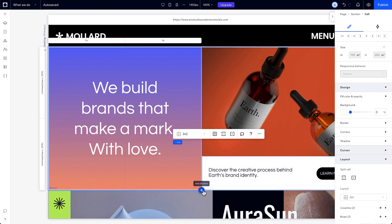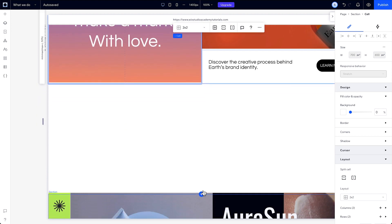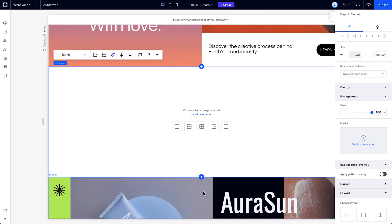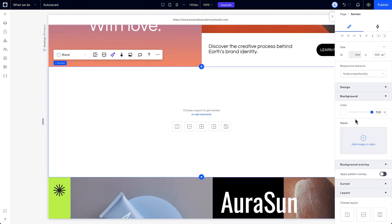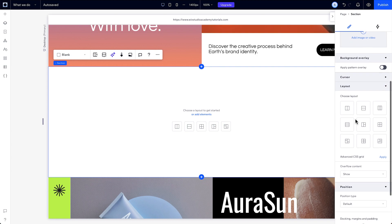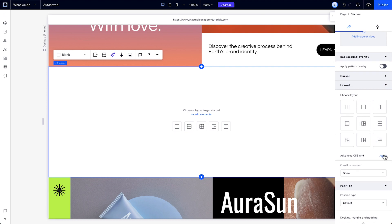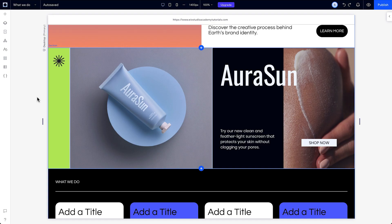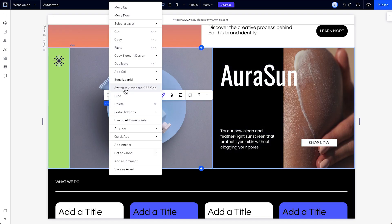Or you apply a CSS grid directly onto a section without using the section grid at all by clicking the section and under Layout, clicking Apply. But let's say we switch the entire grid to CSS grid.